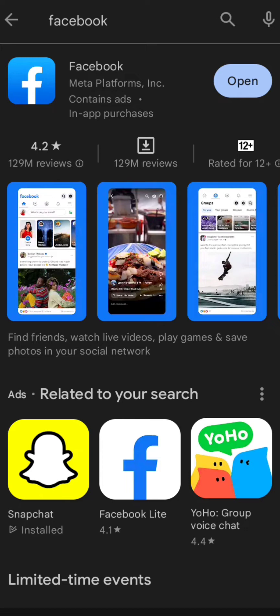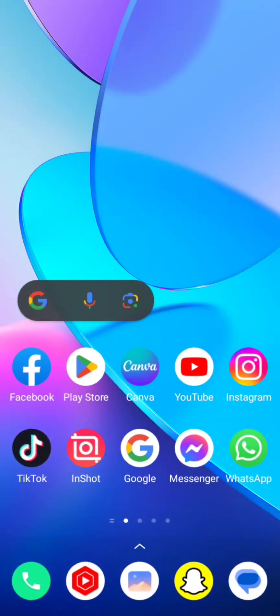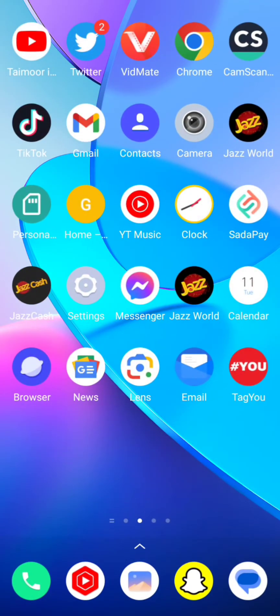Make sure that if an update is required, you first have to update your Facebook app. You can see my Facebook app is already updated, so simply go back to the home screen and then open your Settings app.